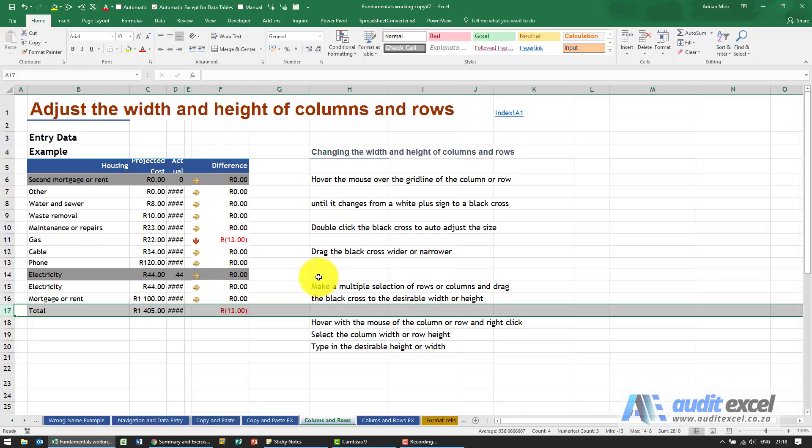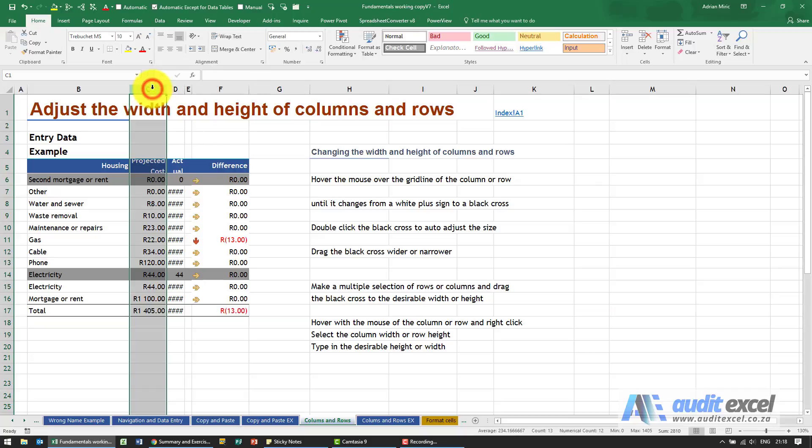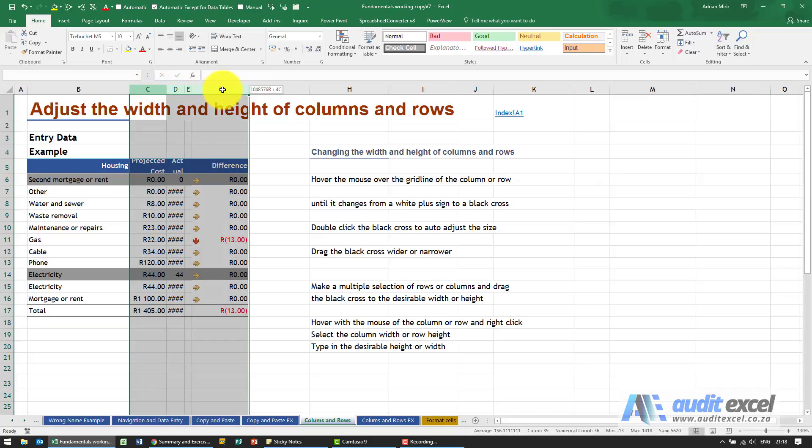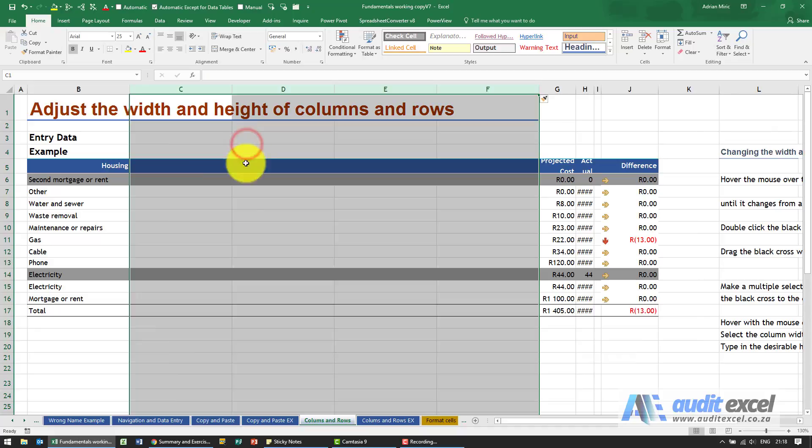Just some tips and tricks related to inserting and deleting rows and columns. If you want to insert multiple columns, you don't have to click and right-click one at a time. If I wanted four new columns, I'll highlight those four. I've clicked and held, right-click on one of them, and say insert. You'll see four columns are inserted next to each other.